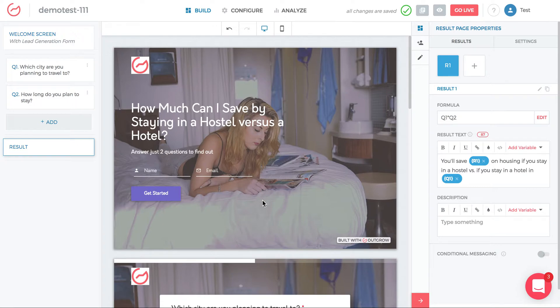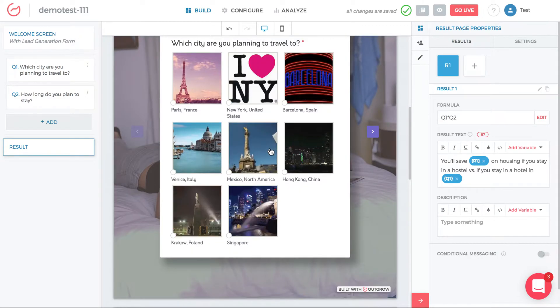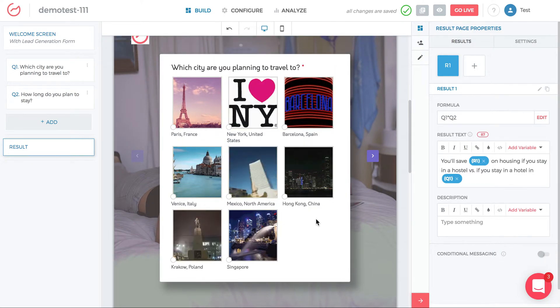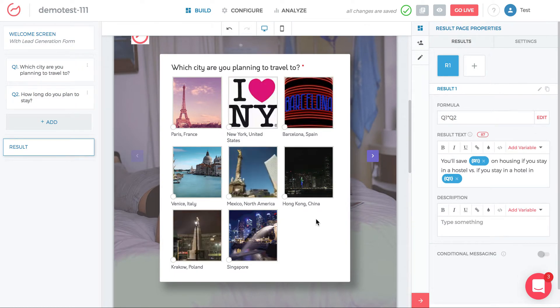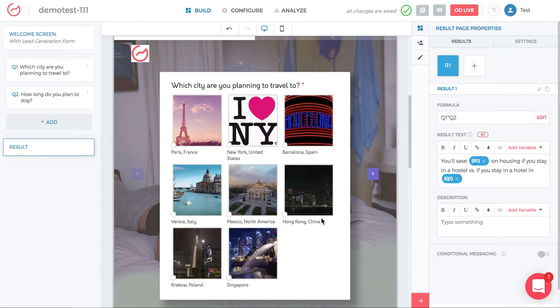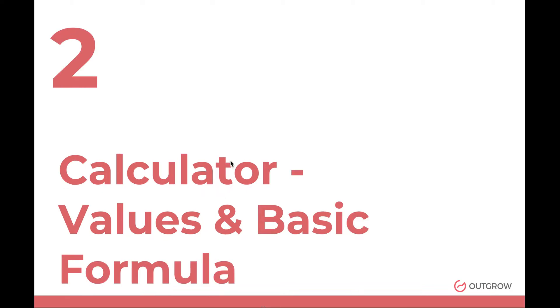The challenge is that you might have a specific goal from this quiz or calculator that isn't taken into consideration. For example, in the hostel versus hotel calculator, question one has eight city options. If you're in travel, you might want to make sure Los Angeles is added. That leads us to the next topic: how do I modify these pre-made templates and adjust the values and the formula for my specific business?